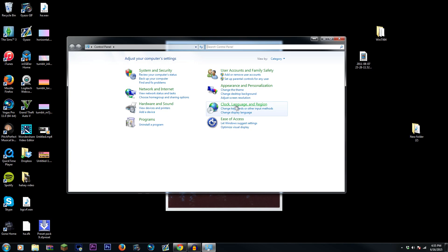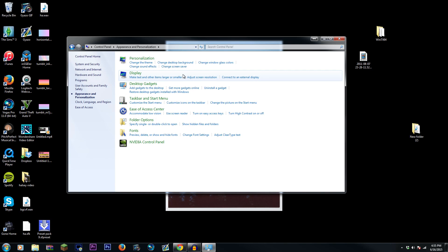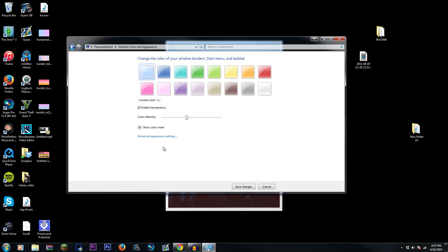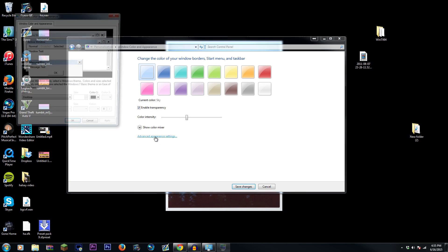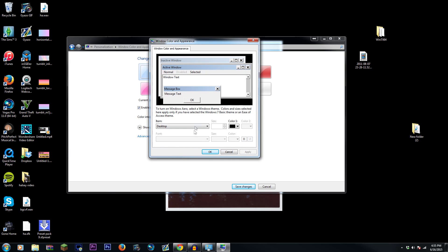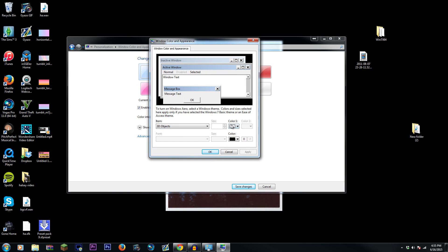And then hit Appearance and Personalization. And then once you do that, you hit Change Windows Glass Color, and then you click Advanced Appearance Settings, and then you go to the dropdown menu and click 3D Objects, and this is where you get to choose the color you want to change Sony Vegas to.